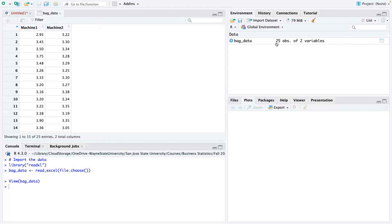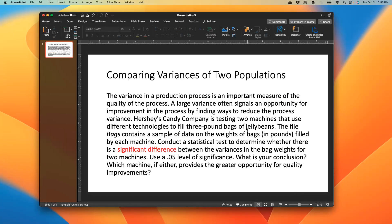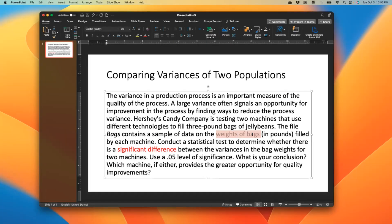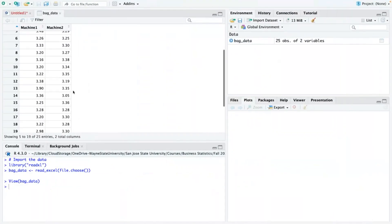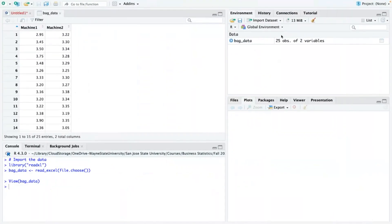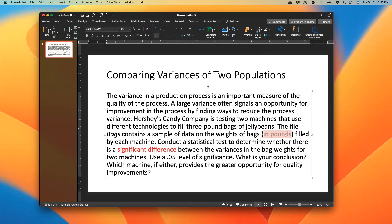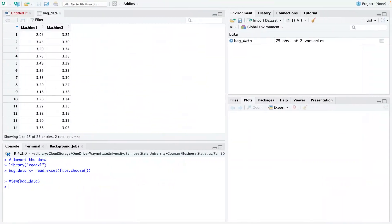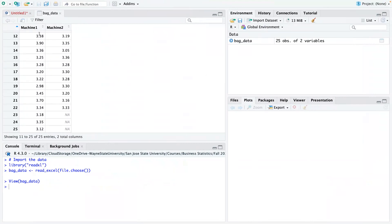So what I like to do first is basically just visualize the data, take a look at the data. Here it says it has 25 observations and two variables. So I'm just going to look at it, and this is basically all of the weight of the bags. So we have 25 bags from this, basically 25 observations. So 25 bags from the two machines, which is in pounds. So this means 2 pounds and 95 ounces, 3 pounds and 22 ounces, and so on and so forth. But then as we scroll down, you can see that machine 1 has 25 bags, but machine 2 only has 22 bags.